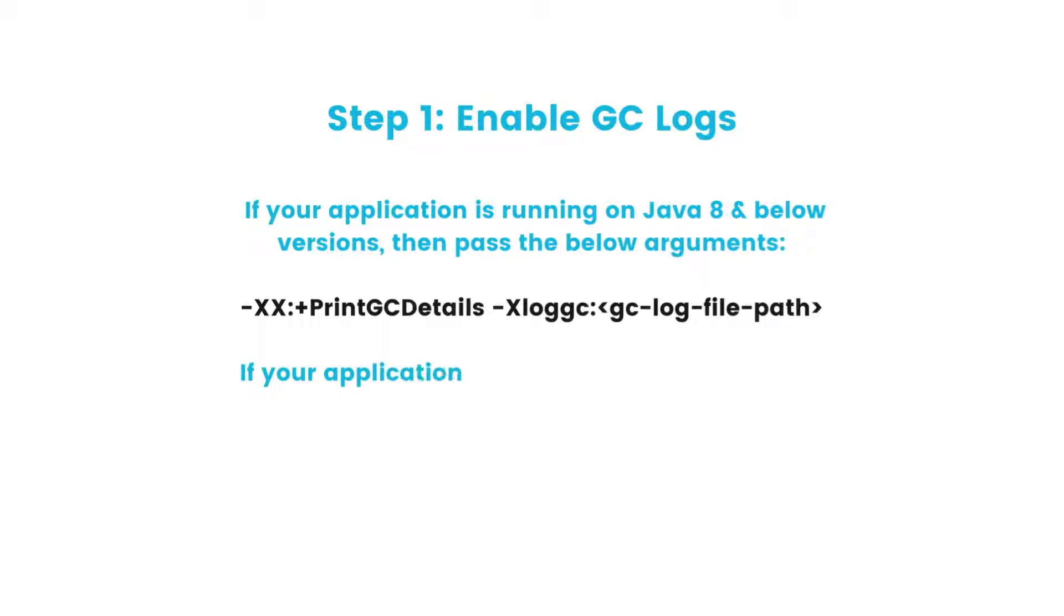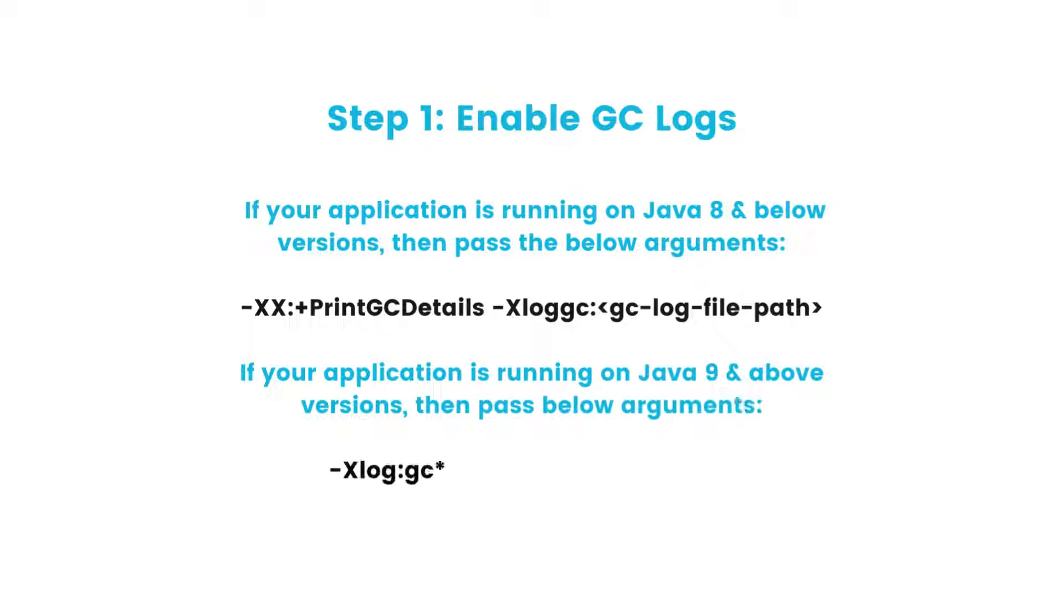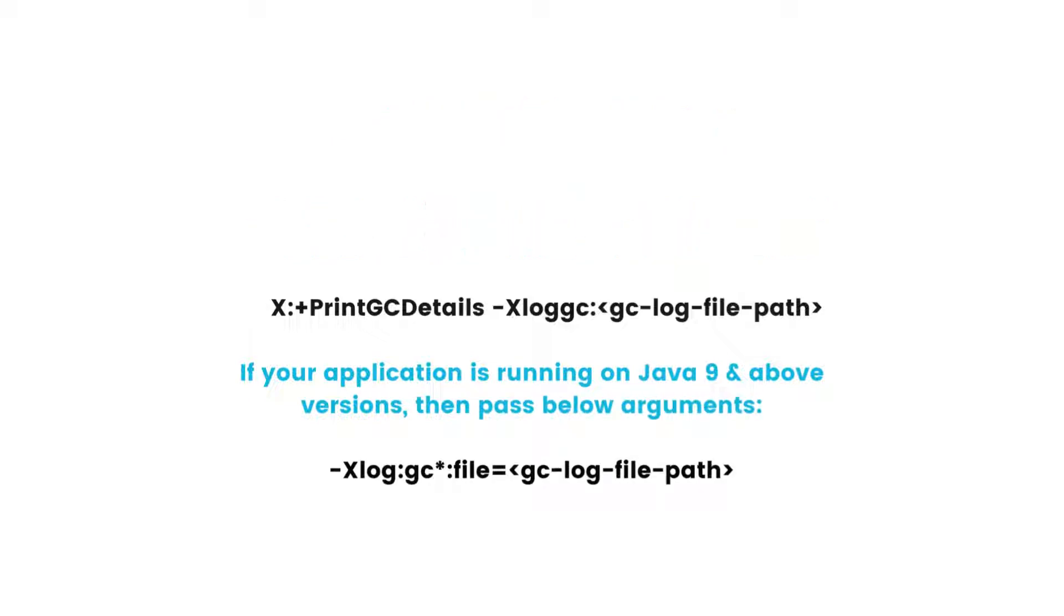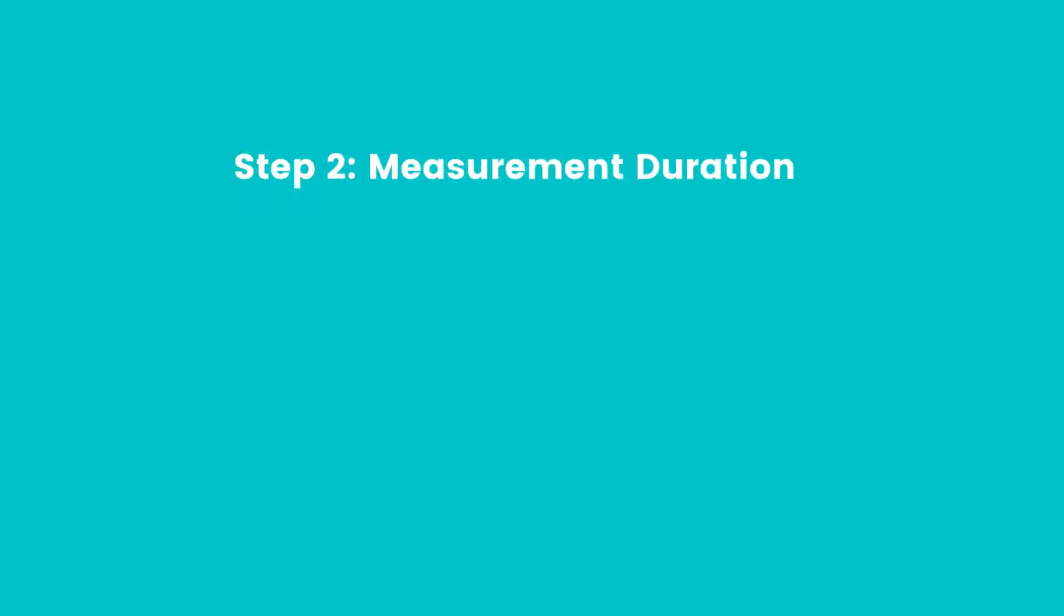The JVM arguments are based on the Java version in which your application is running. Then the second step is measurement duration and environment.